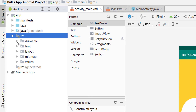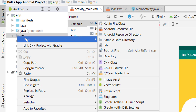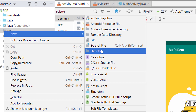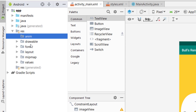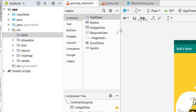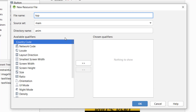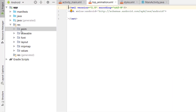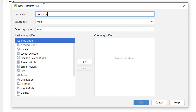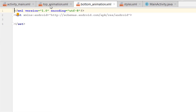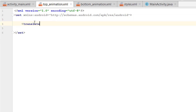To add animations we first need to add a folder in the resource directory. Right click, New, then add a directory and name it 'anim'. Click OK to add it. Inside this folder, right click and add a new animation resource file. Name this resource file using small letters with underscores. Click OK. We also want to add one bottom animation resource file.